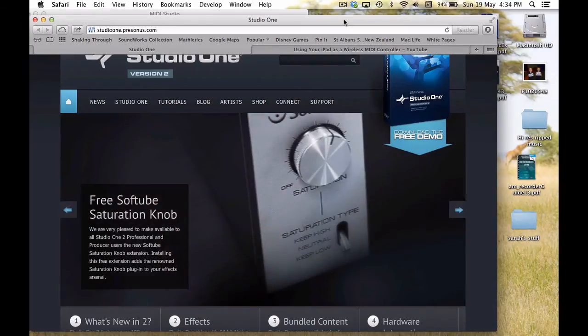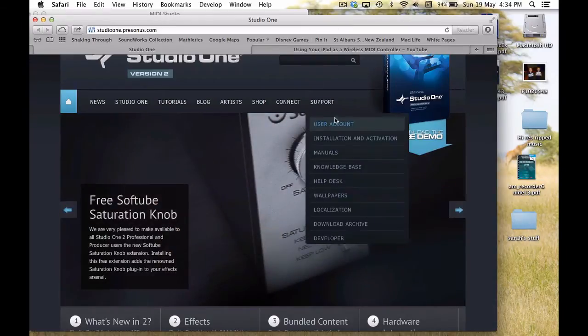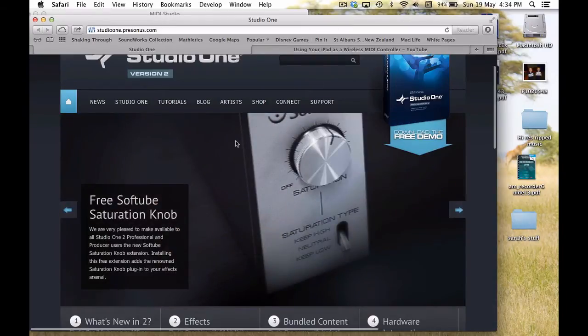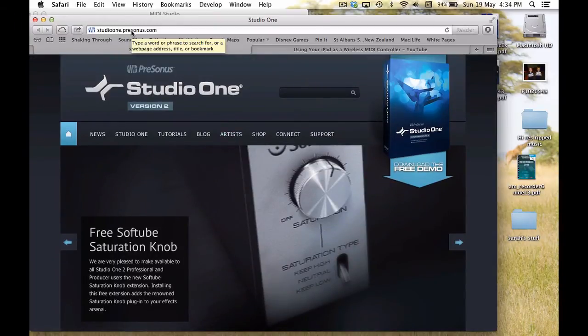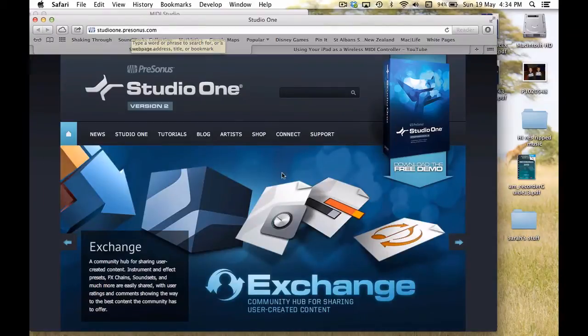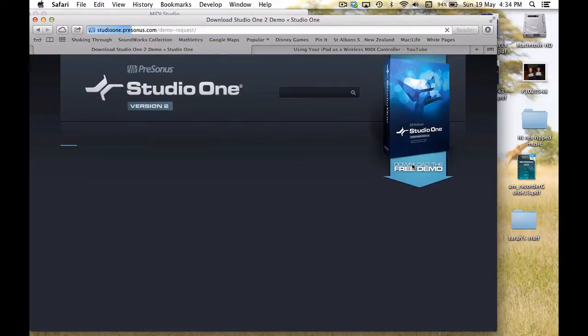So a lot of my students, I now get them to use a piece of software called Studio One, and you can get it from studioone.presonus.com, and you can download a free demo.